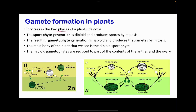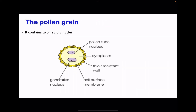Gamete formation in plants occurs in two phases of the plant life cycle: the sporophyte generation and the gametophyte generation. The sporophyte generation is diploid and produces spores through meiosis. Those spores then go through mitosis to produce gametes, and the gametes fuse to produce the diploid zygote. The pollen grain contains two haploid nuclei: the pollen tube nucleus and the generative nucleus. The generative nucleus later divides by mitosis to produce two male nuclei, which participate in fusion to produce either the endosperm or the zygote.